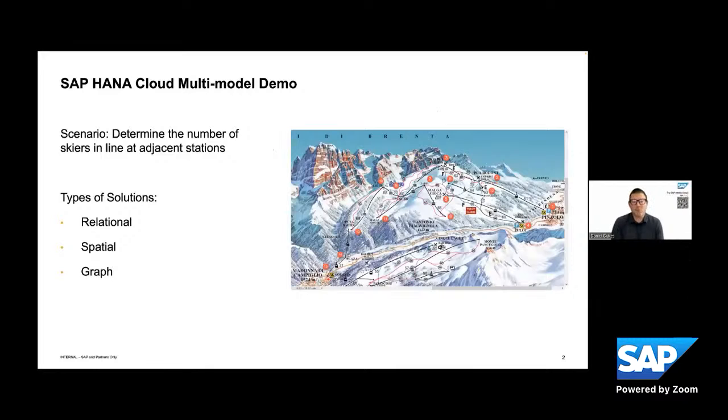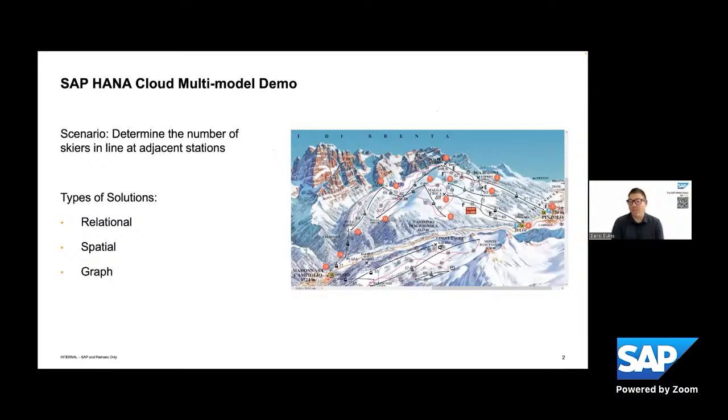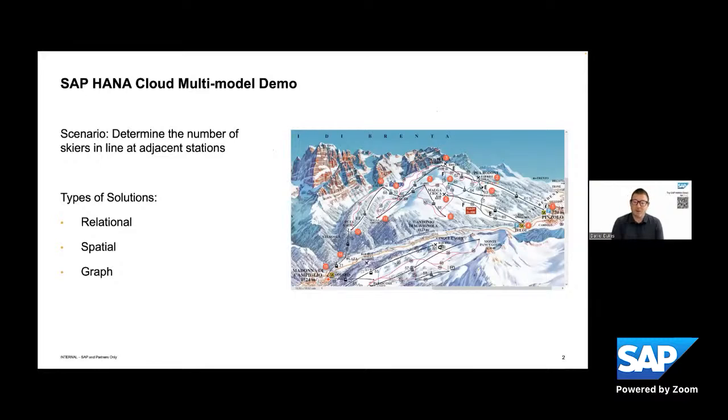And so what we want to look at today is how, even with this free tier environment, that you can go in and take your transactional data and wrap multi model processing around it. So in this example, we're going to take this ski park example, where we want to determine the number of skiers in line at adjacent stations. And we're going to take the transactional data and use the graph engine that comes with SAP HANA Cloud to determine how many skiers are in line at those adjacent stations.